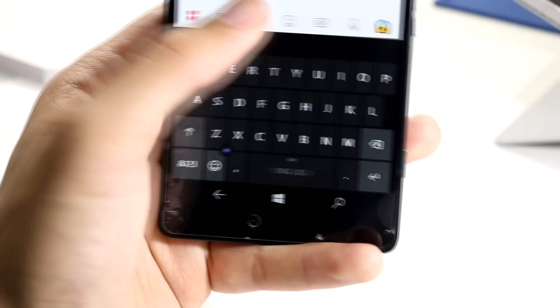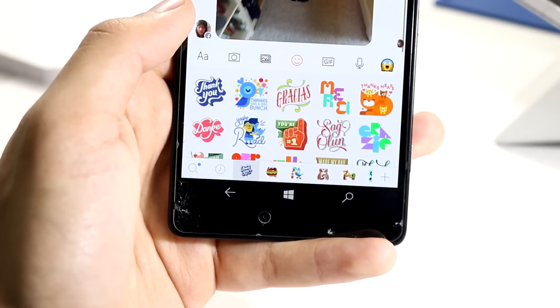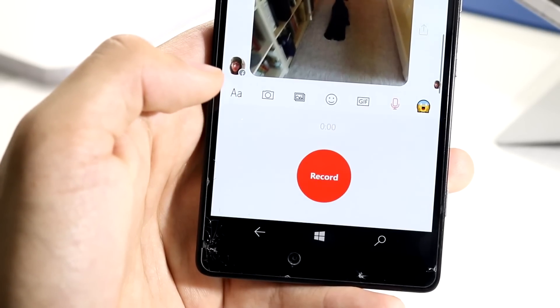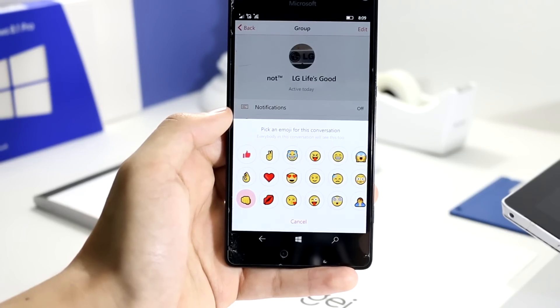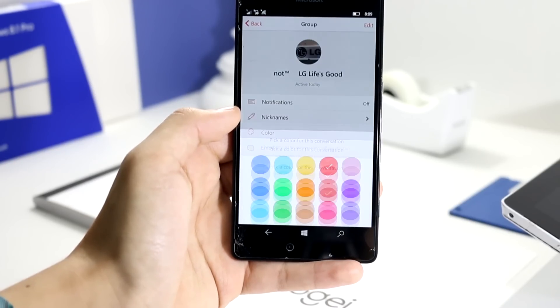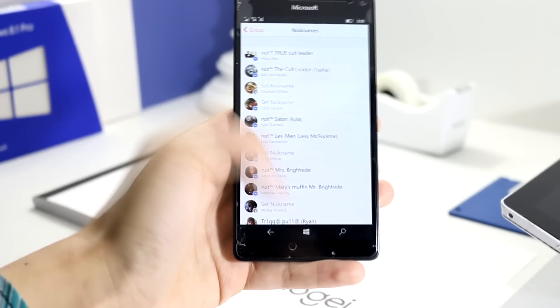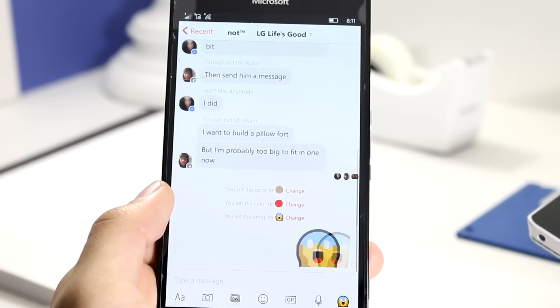Including text, images, stickers, gif search, voice, custom emojis, custom colors, nicknames, animations, groups, shared media, and more.